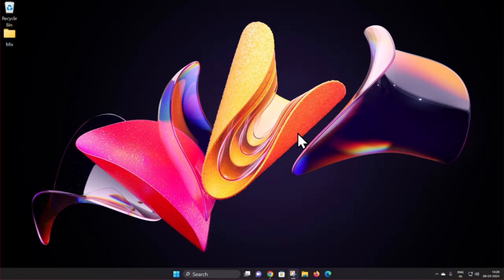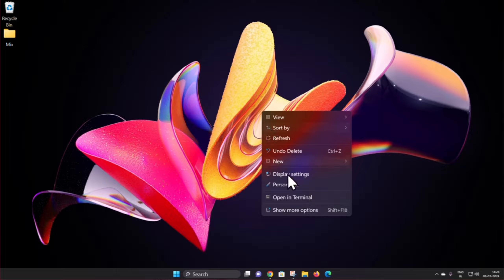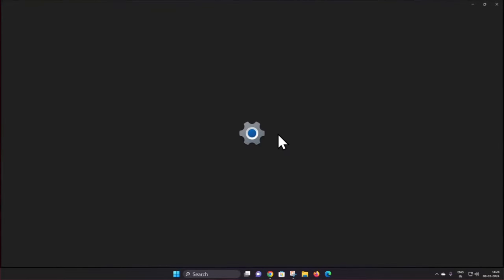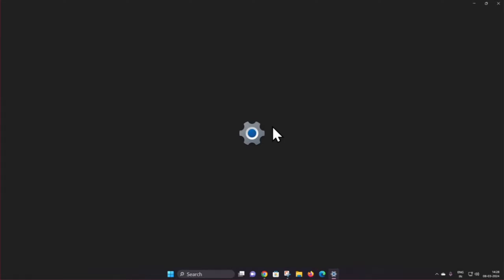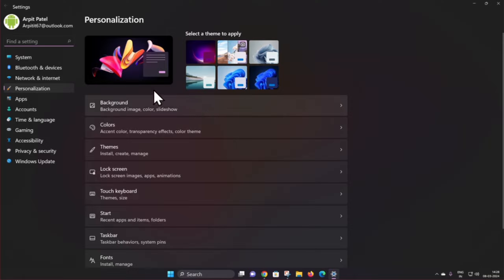To change your desktop background on Windows 11, right-click on your desktop, then tap Personalize. Here you can see the Background option — tap on it.